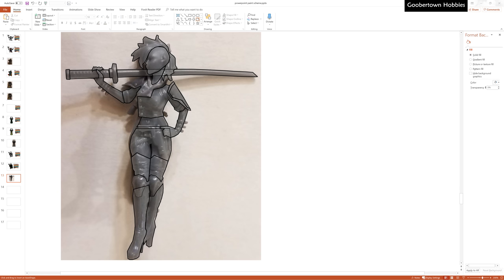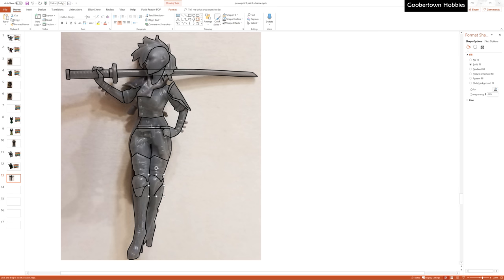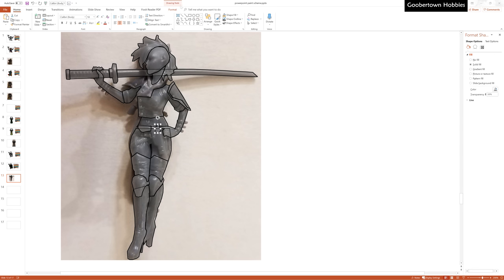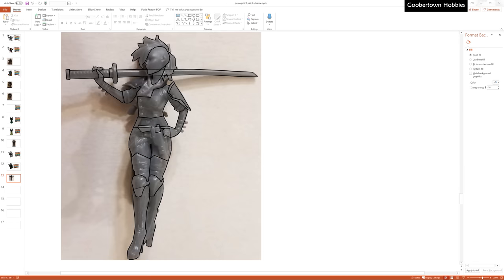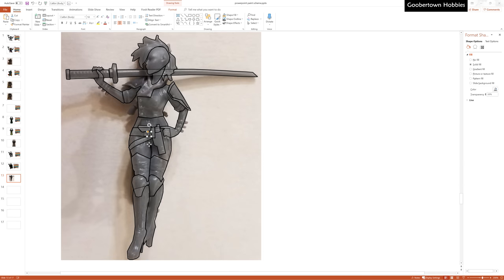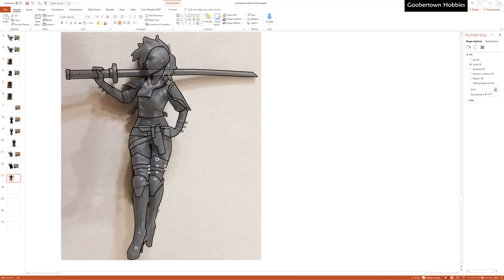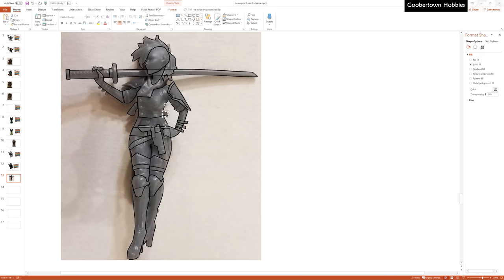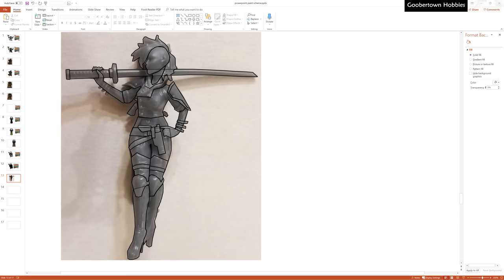A strategy that I've found to be helpful is to draw the shapes that are farthest back first, so draw skin before clothes, clothes before armor, weapon grips before fingers. PowerPoint layers each new shape above the previous, and although you can go and reorder these, it's just easier to draw them in an order that makes sense for the model.